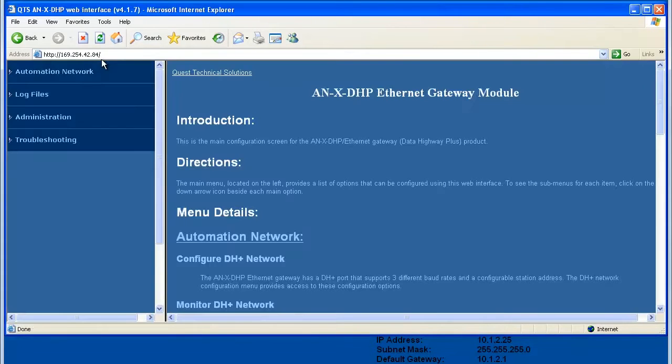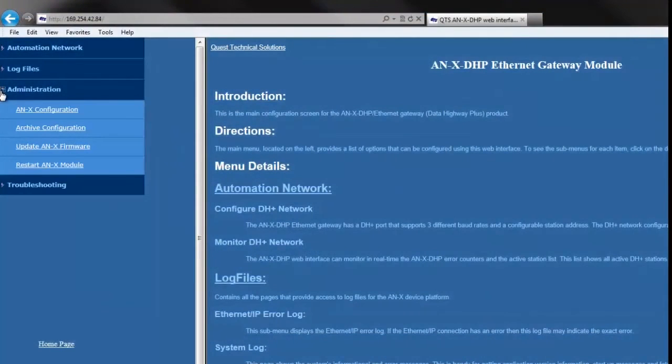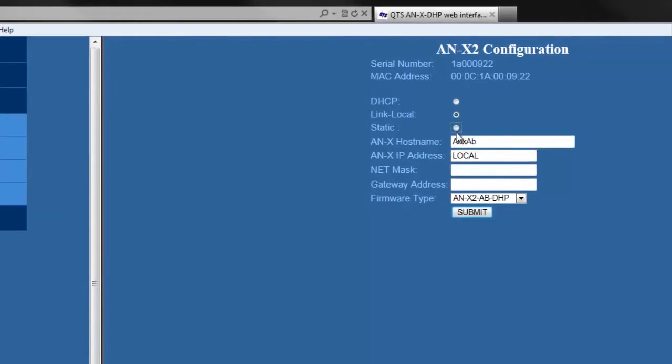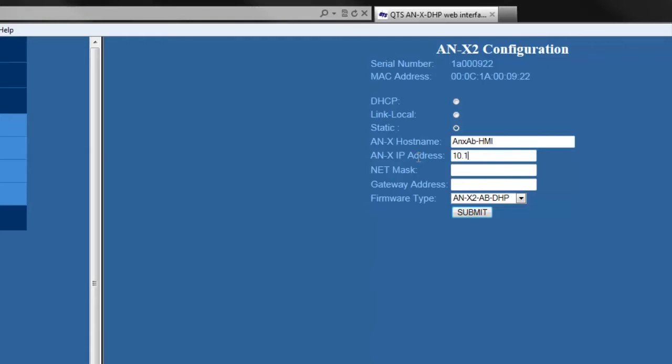And here's the Annex 2's web page. Now, we're going to type in the default IP address and choose an Annex configuration. I'll change the module to static IP address, and I'll name it Annex AB-HMI.